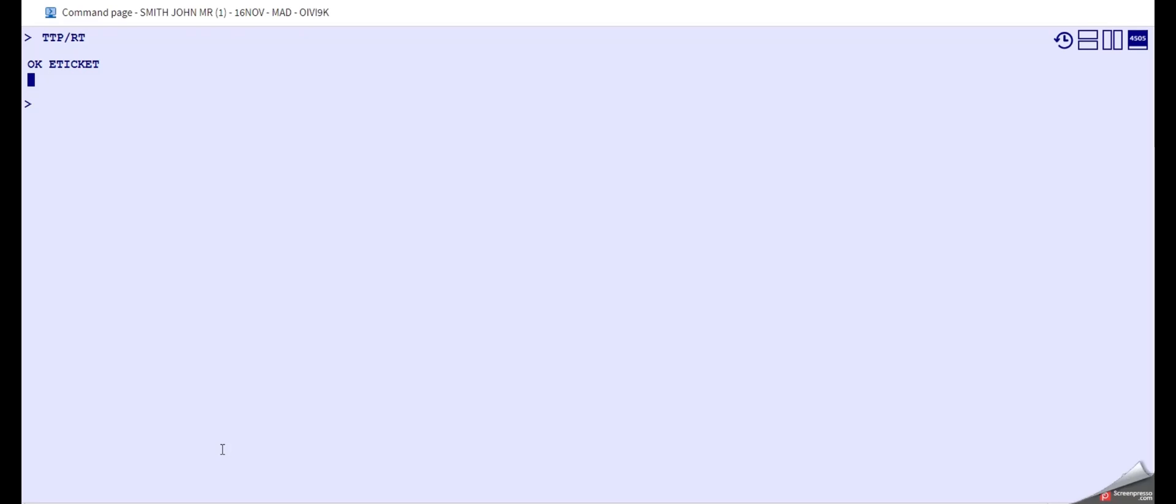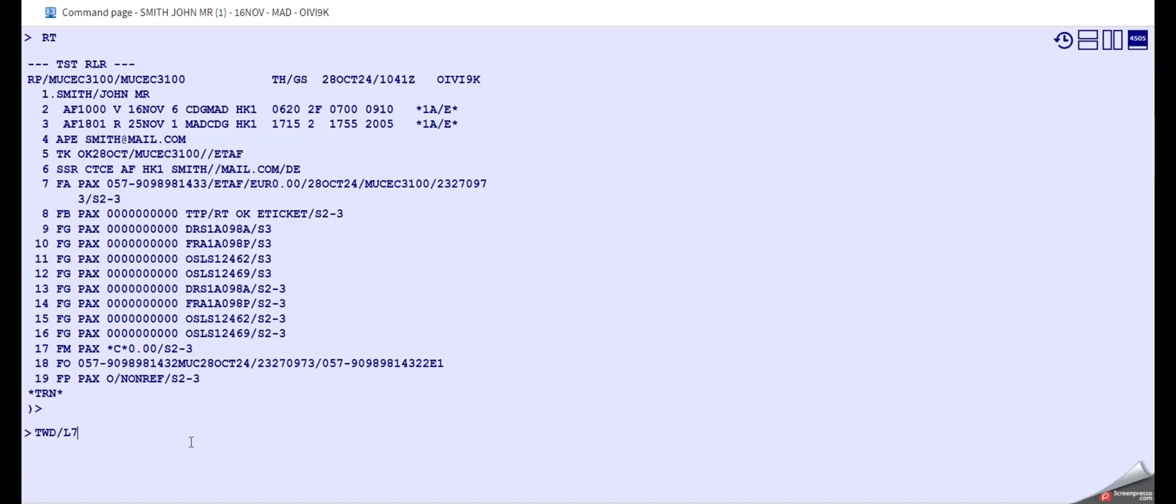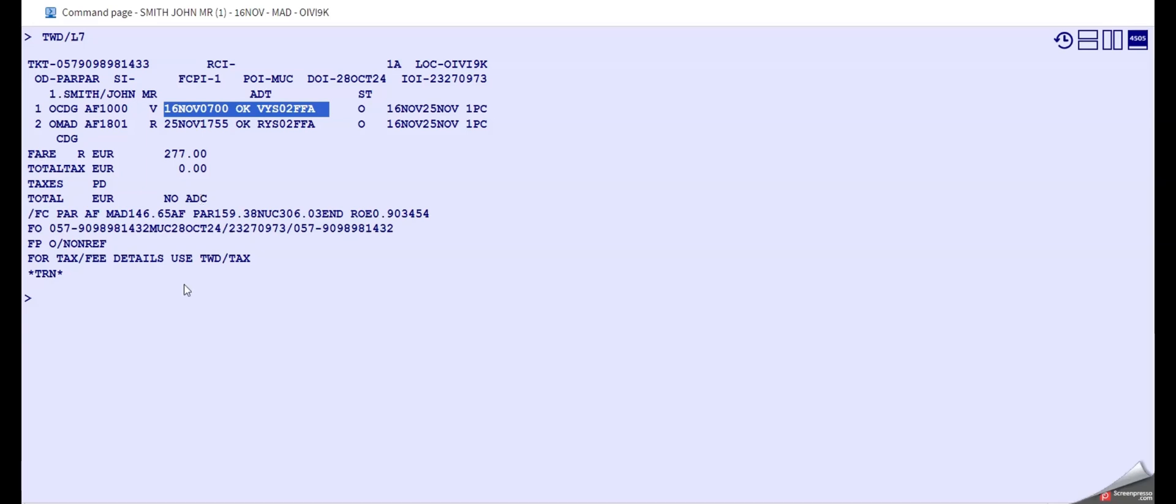And you have the okay ticket. So let's have a look now at our new ticket. And you see that the new flights are in here, and also no ADC, so that means there's no new fare, there's no new additional collection here.